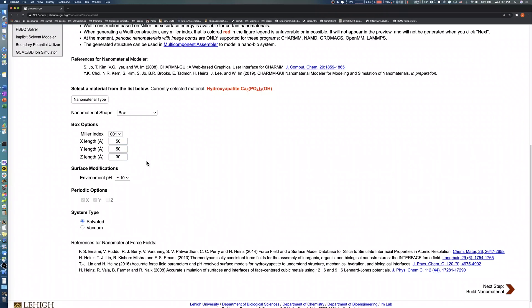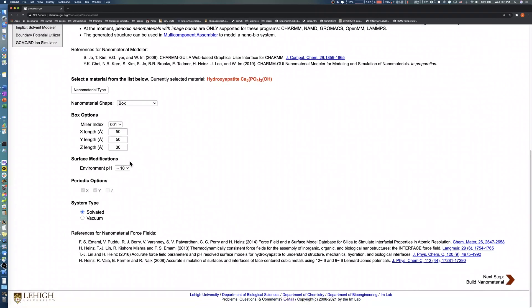In the Surface Modifications section, Nanomaterial Modeler provides three different types of approximate pH environments: 5, 10, and 14. Choose an environment pH value of 5.